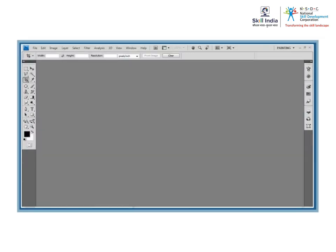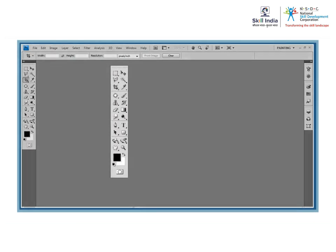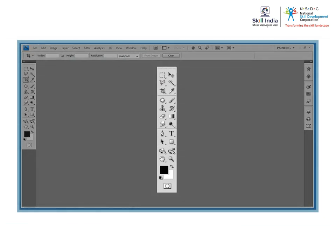In the previous module, we saw what the Photoshop interface looked like. Working in Photoshop needs an understanding of its tools. The tools palette with numerous icons appears on the left in the interface.